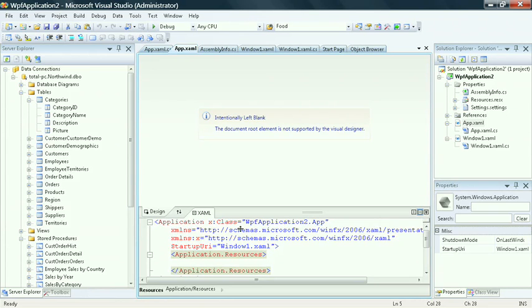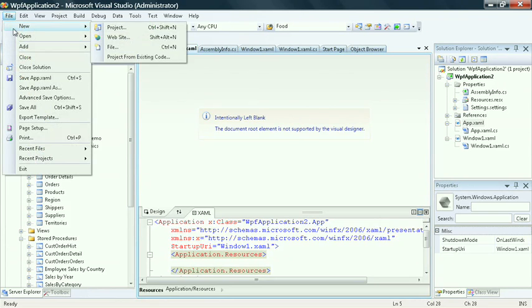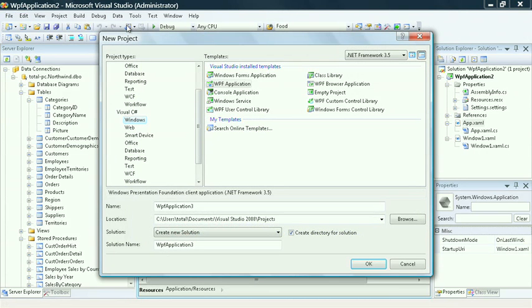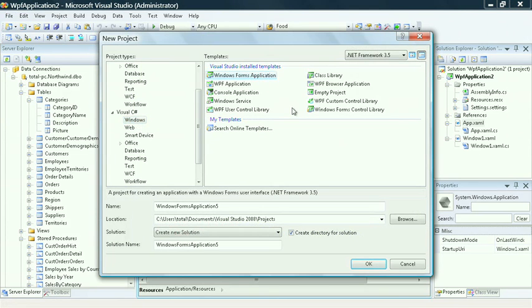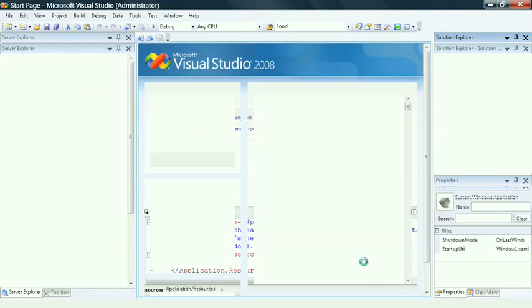Let's go ahead and examine this by selecting File, New, Project. In this case, let's create a Windows Forms application by selecting Windows, Windows Forms, and let's see how the Solution Explorer varies based on project type.